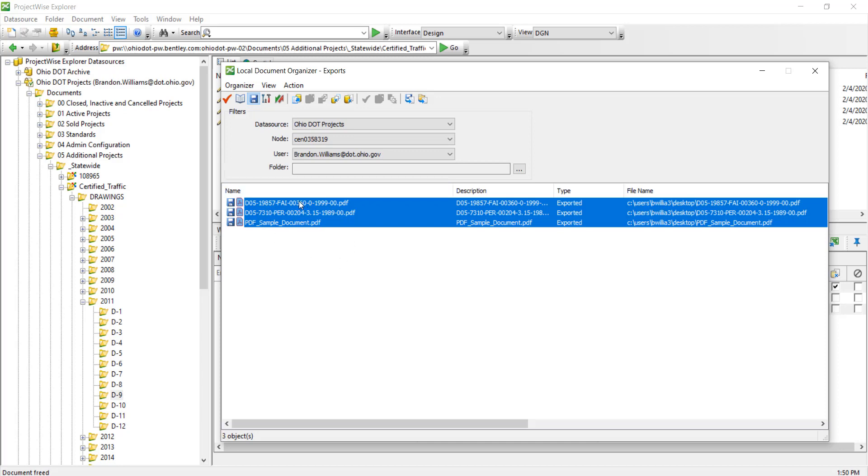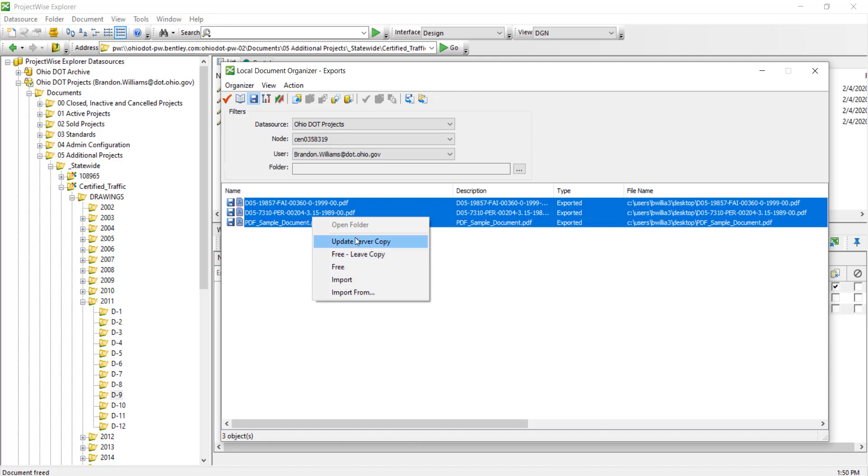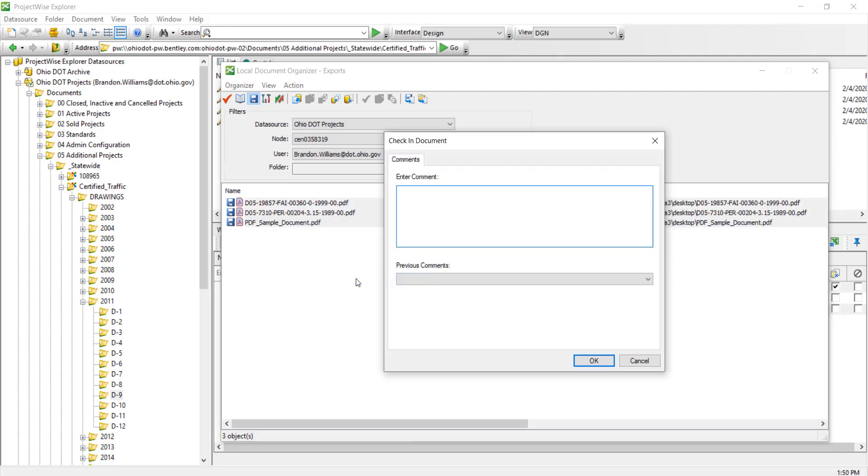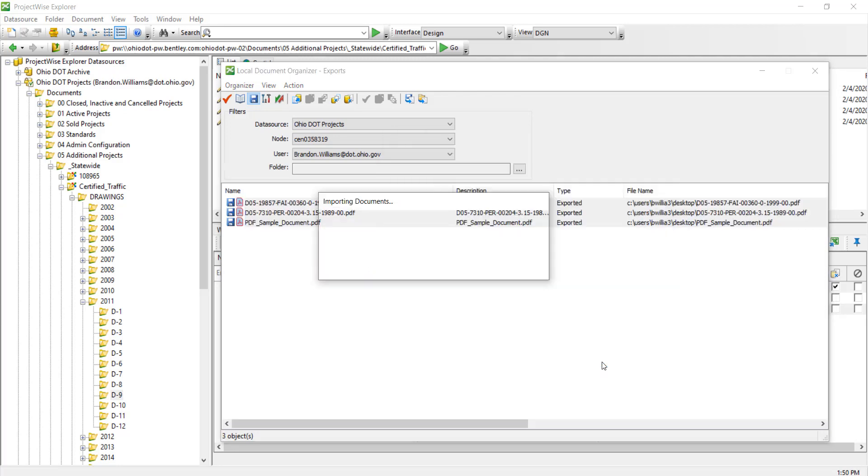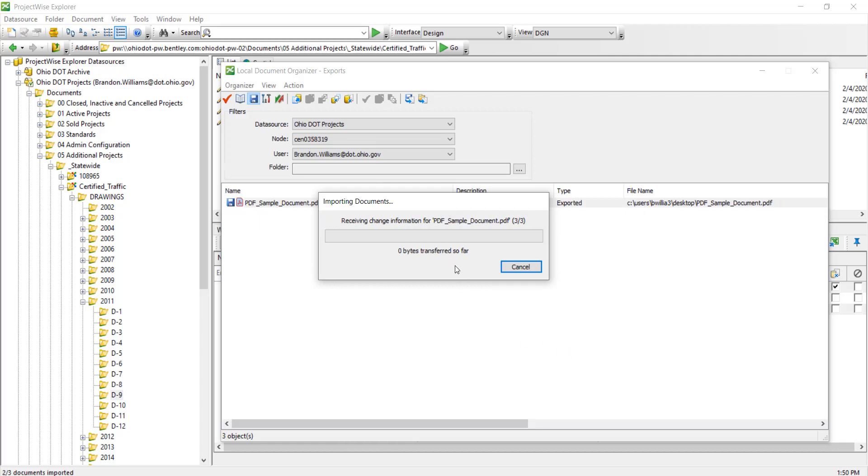You might actually see documents that you've exported in the past. Here we can actually right-click and import these documents as well instead of going into the folder itself and clicking on them to import. So here I can go ahead and click Import, or I can free them if I don't want to do my changes. But I want to do Import. You can type in a comment for the audit trail and hit OK and it's going to import those documents back into ProjectWise.